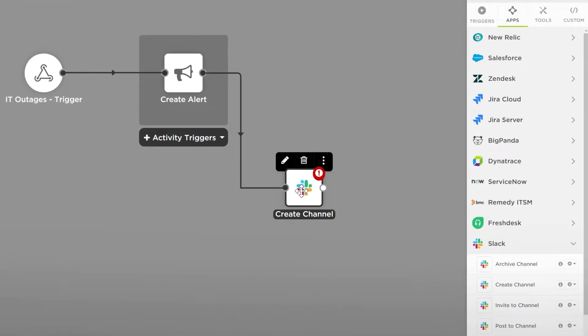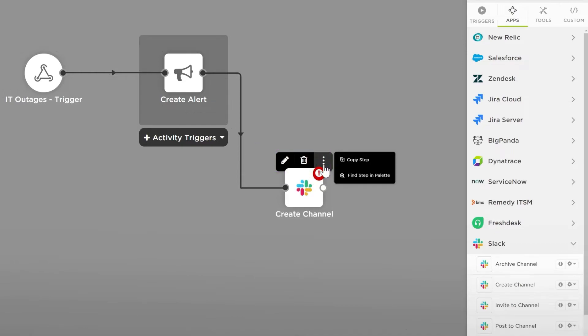Hovering over a step will show you the edit and delete icons, as well as three dots for more actions. The more actions menu will allow you to copy the step or find the originating step in the palette.